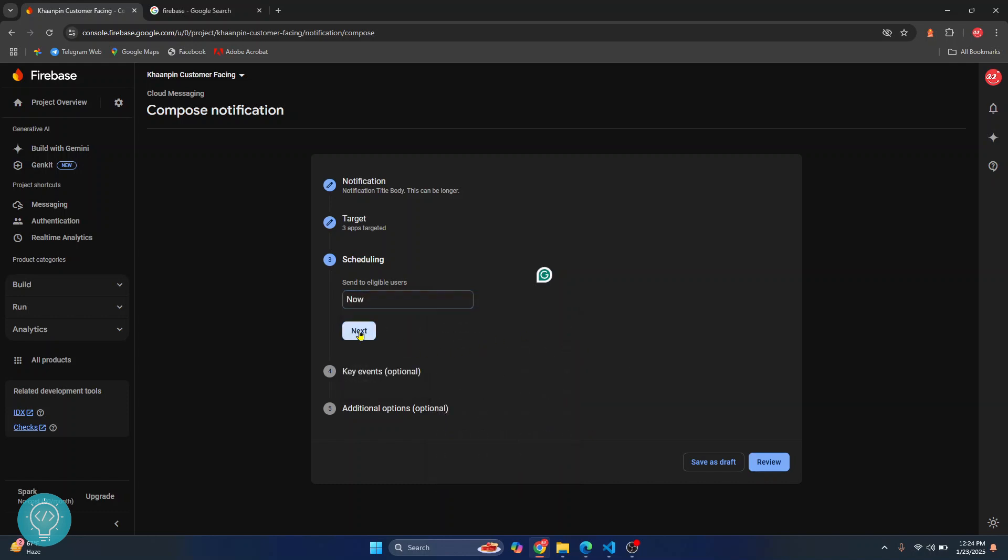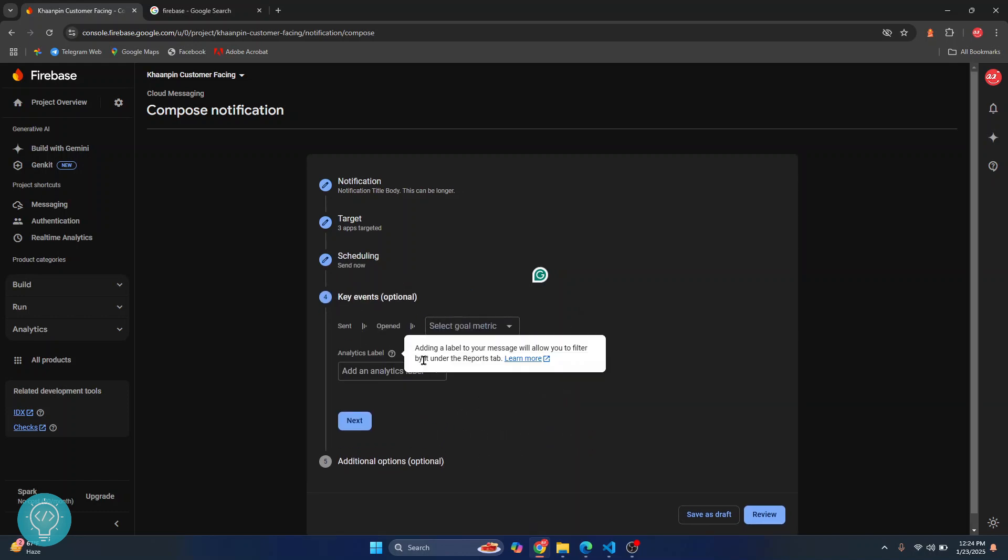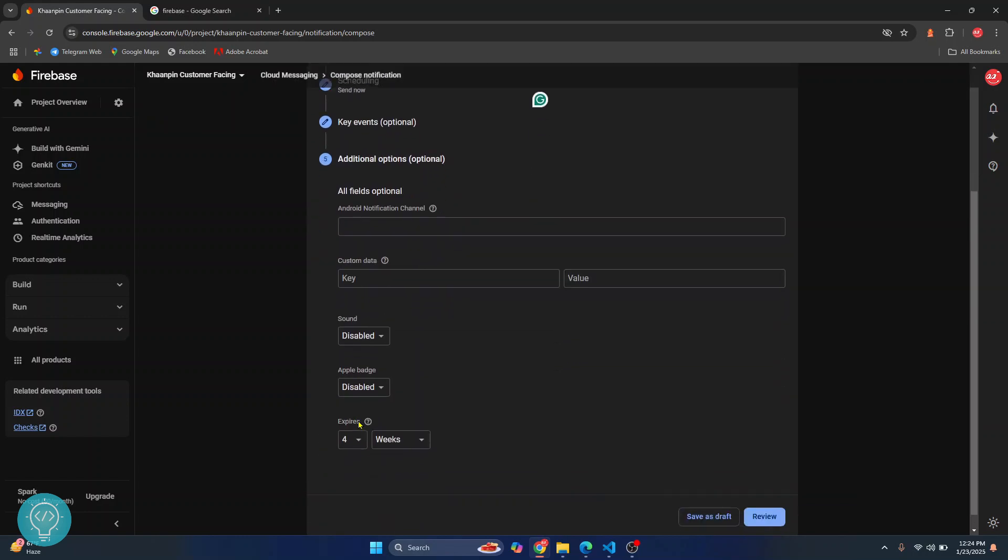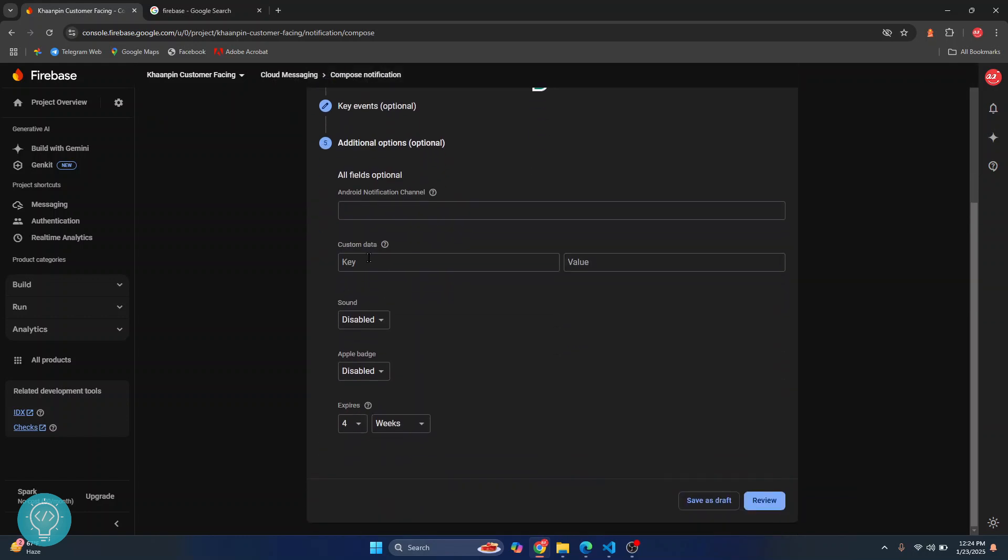After that, just click on next and you don't need to add any events for now. Just click on next and you can add custom data also which can be received in your app.